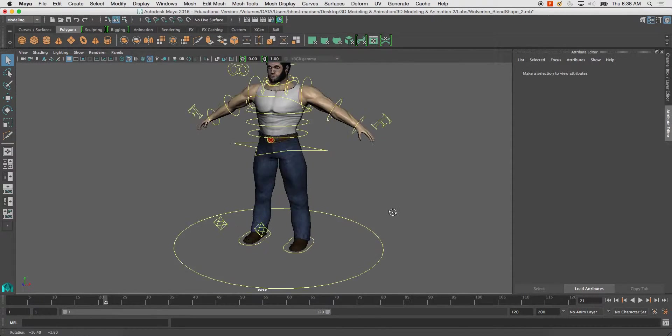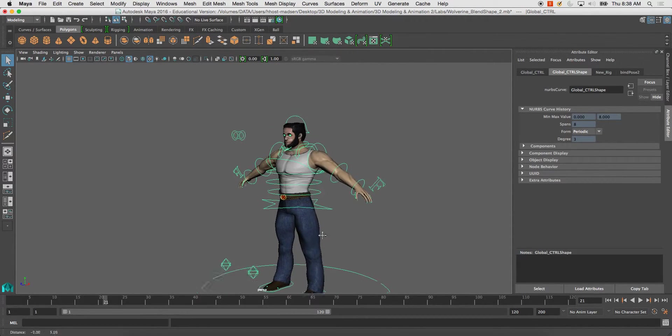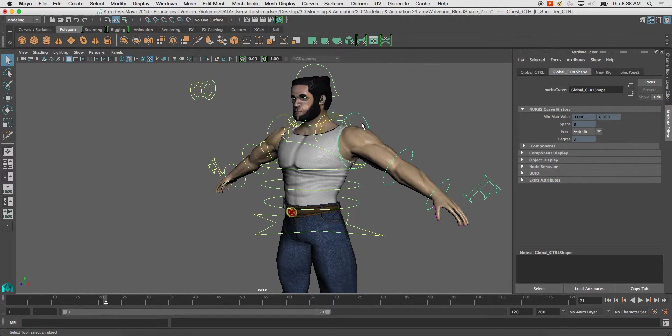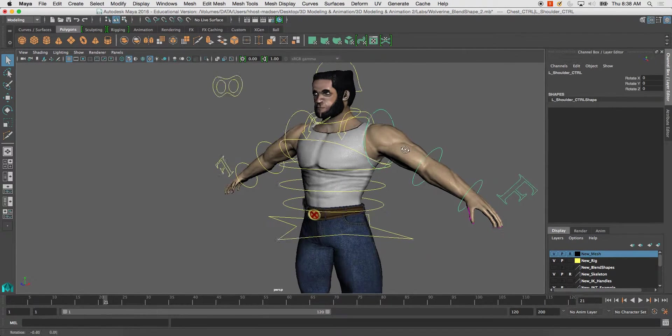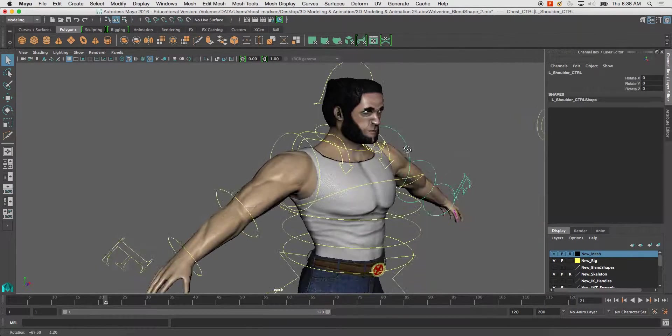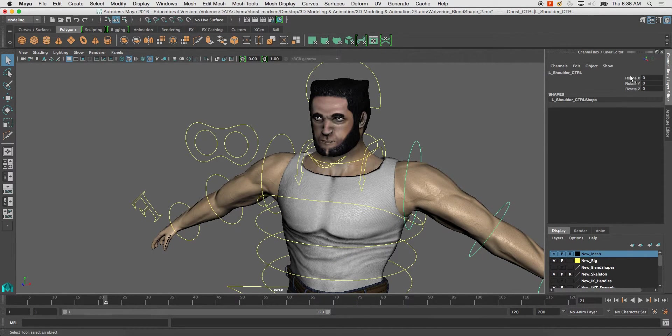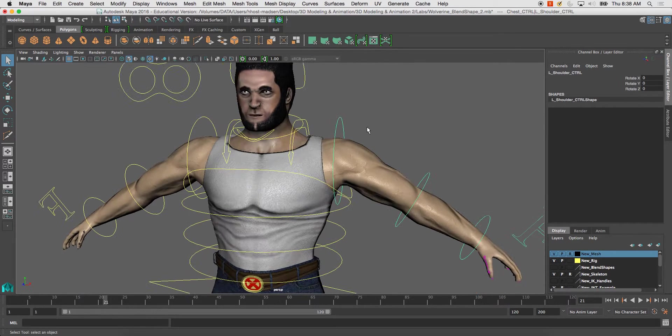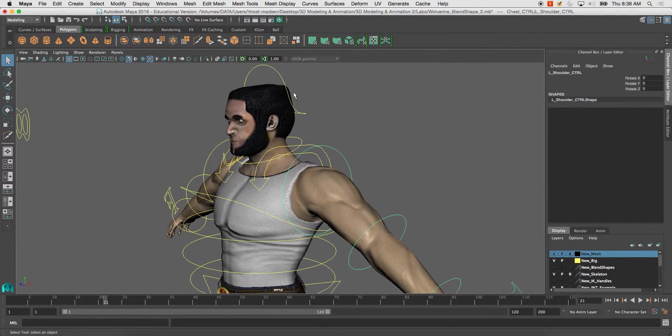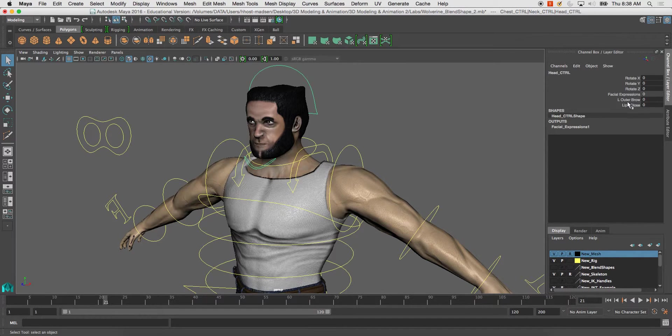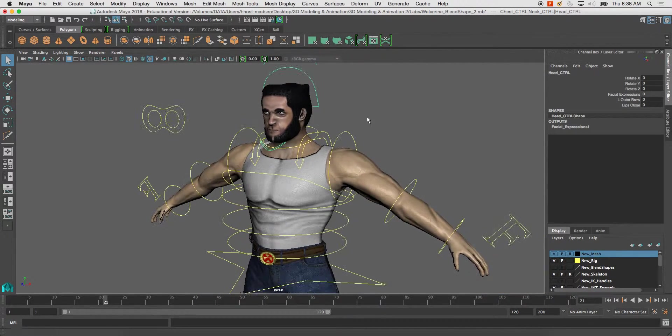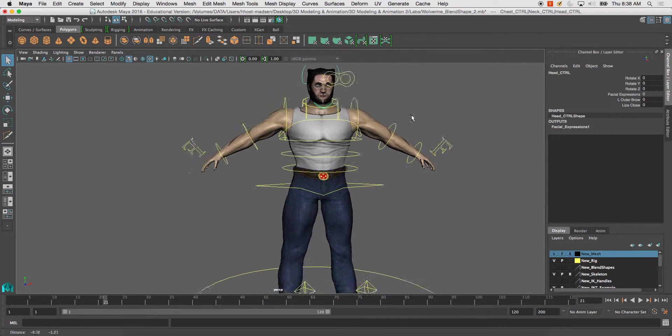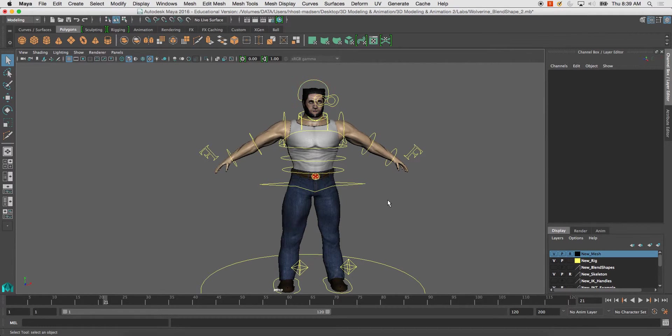All right, so here we left off on cleaning up the rig, making sure that everything that wasn't being of any use, like on the shoulder here, translate, scale, and visibility. We locked and hid that, also added the controls on the head control, and everything is ready to go, and we're ready to bind the mesh to the skeleton and the rig.